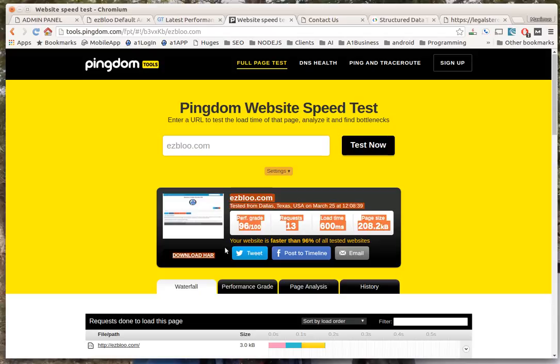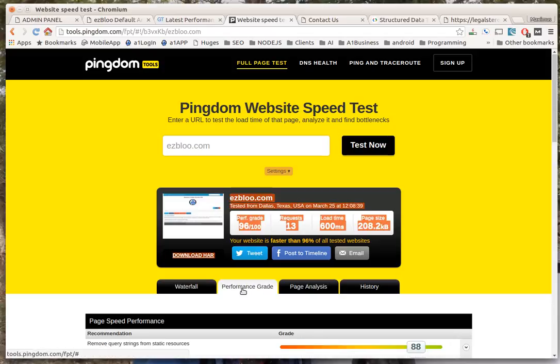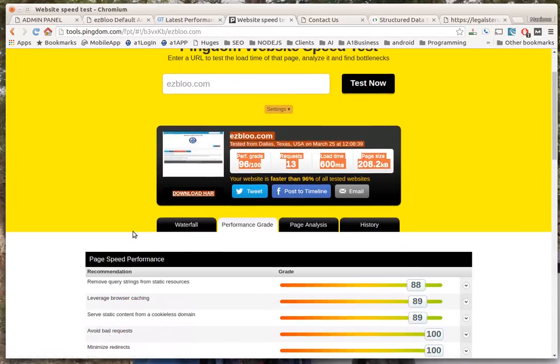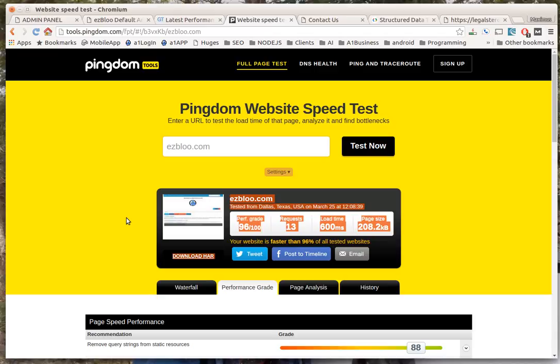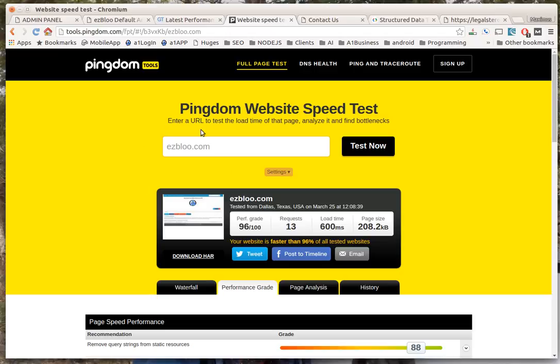If you look at the test results from Pingdom Tools, you can see it's 600 milliseconds load time, very few requests, and the grade on it is 96 over 100. You're not going to get much better than that with something straight out of the box. Basically I uploaded ezBloo, I put a post on it and I tested it, and this is the way it is.